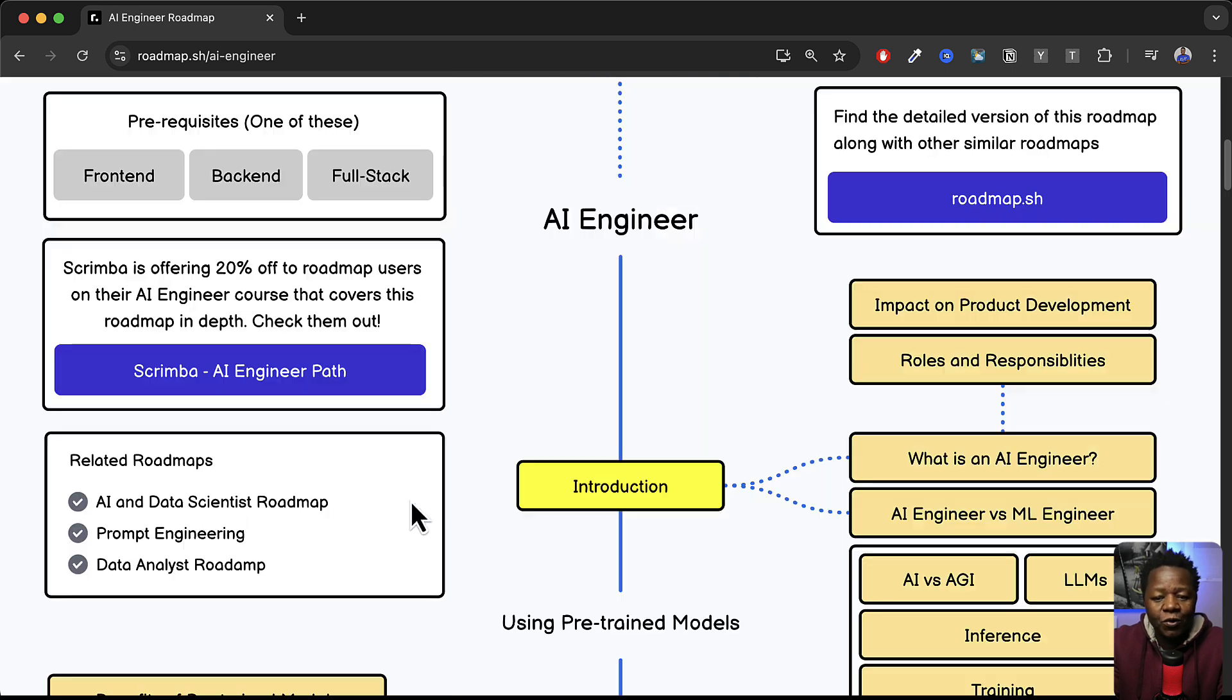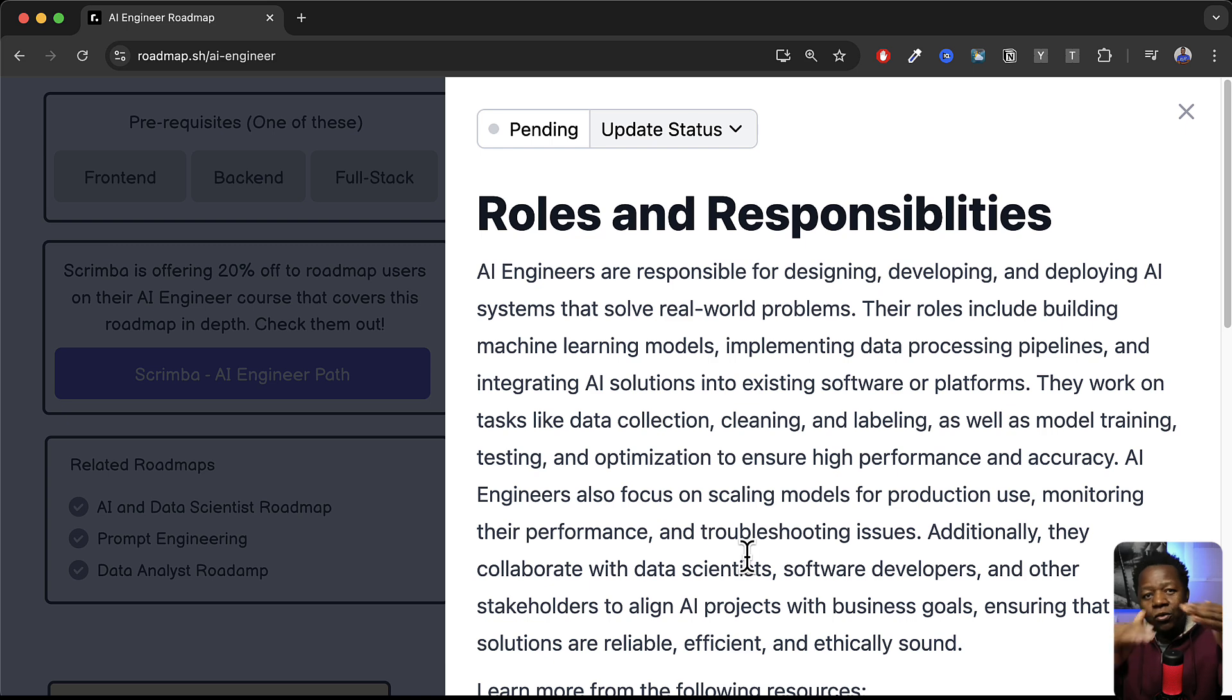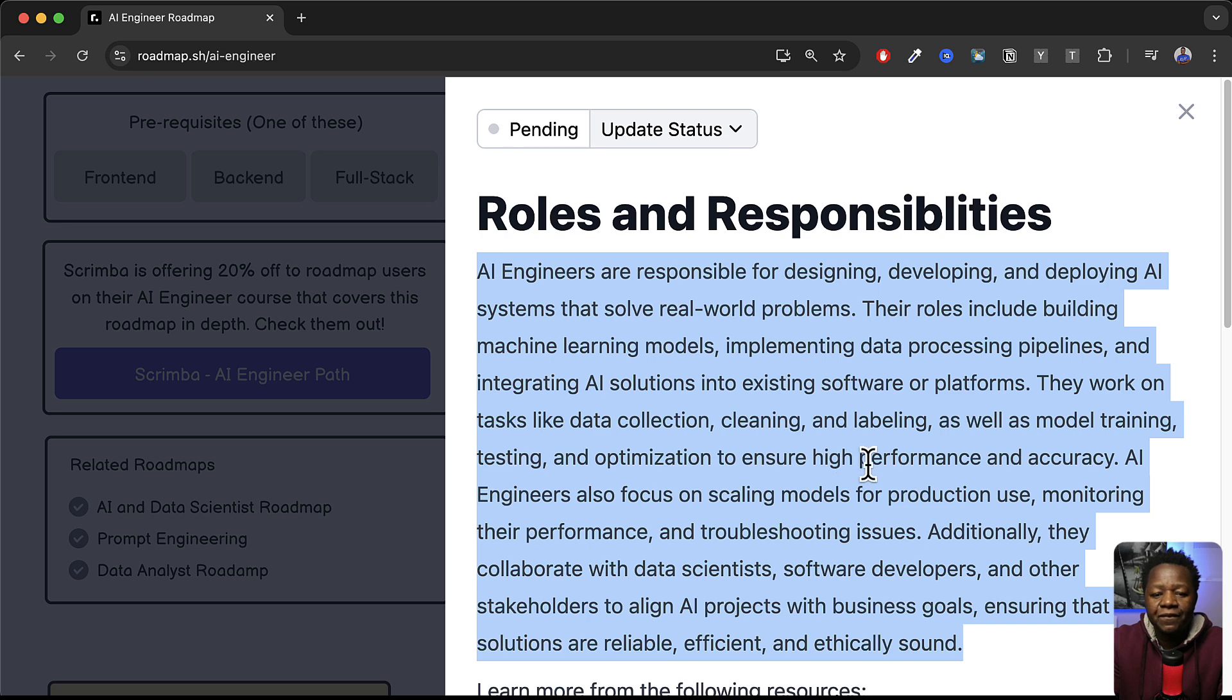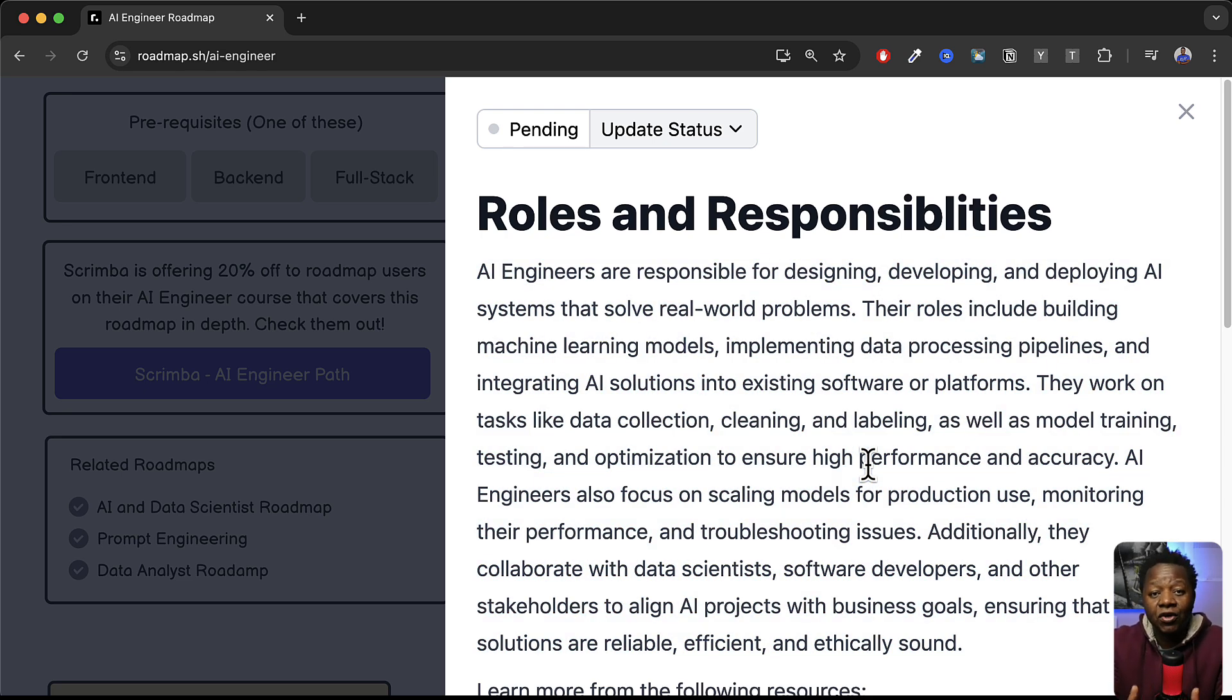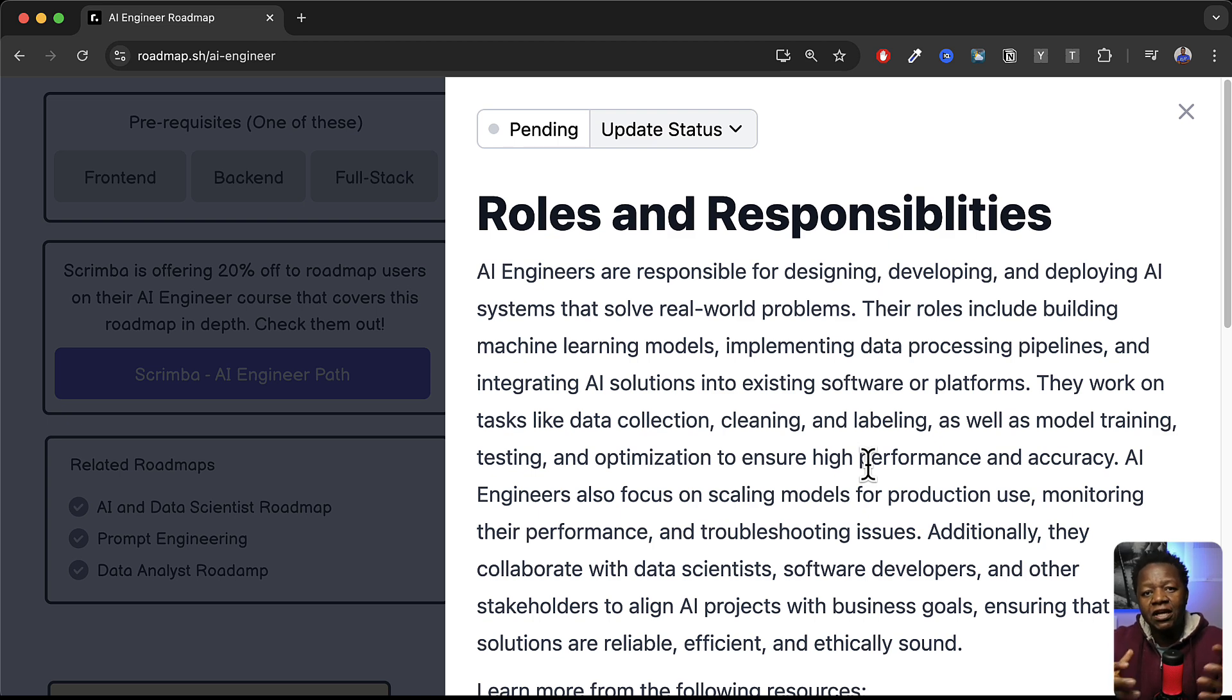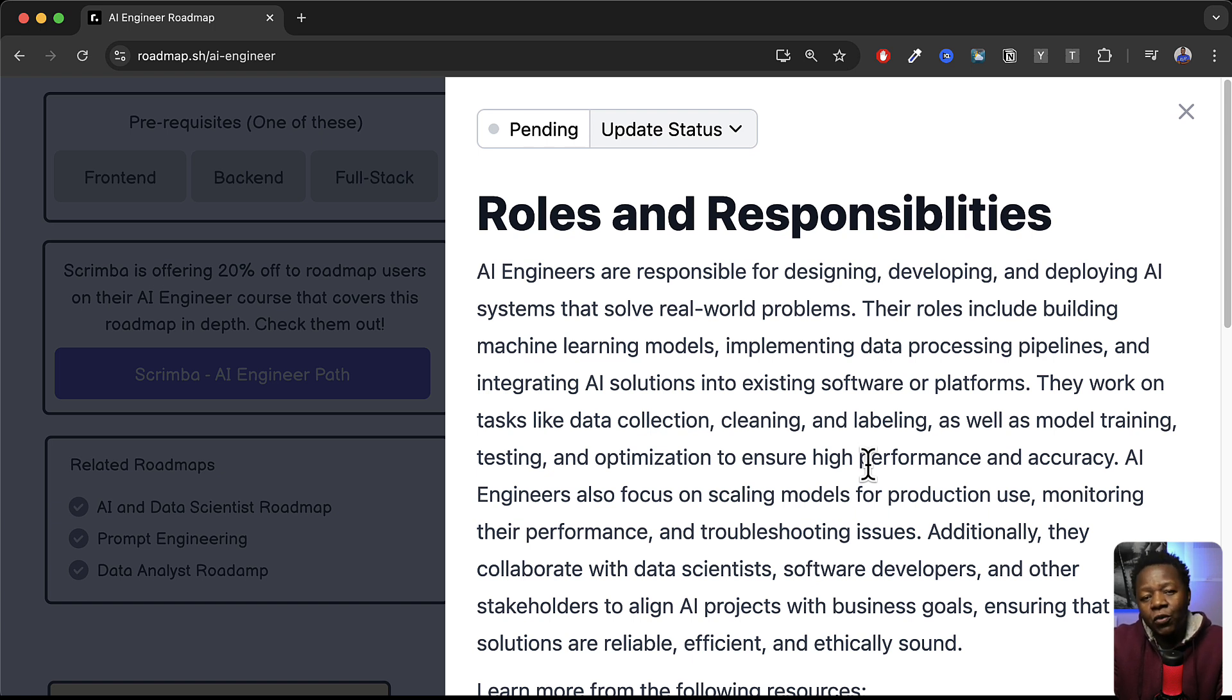We have role responsibilities so essentially it's giving you the whole roadmap from the beginning to starting of this career that you may be interested in learning. And again keep in mind if you are not interested in becoming an AI engineer but you want to learn how to build AI based application that solve real problems, this is also a good tool to have at your disposal because you can understand what it takes to be able to build AI products.